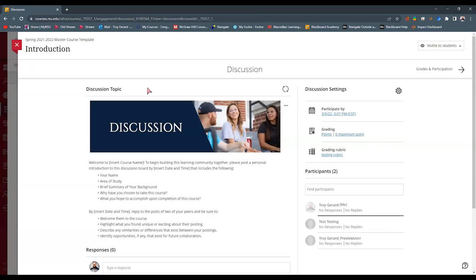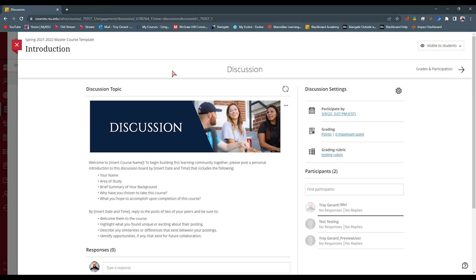Now, say I wanted to move this discussion into another course. I can simply copy this. I can go out to that course. I can copy this discussion and move it into that. And if the grading rubric is attached to this, the grading rubric will come with that assignment. If it is not attached, the rubric will not come to that assignment.